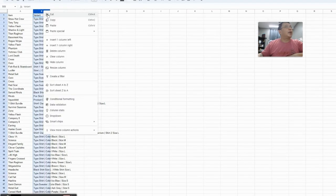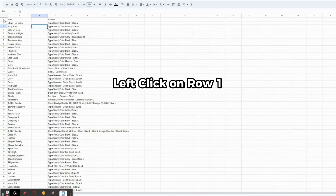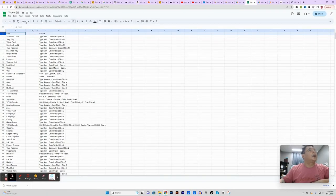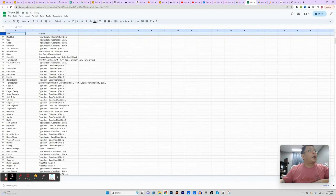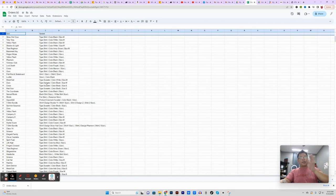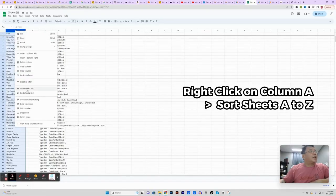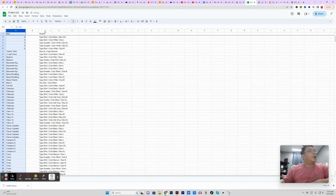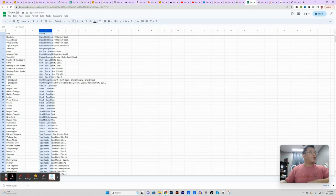You have your item column which is your design names, and then your variant column which has all the details of the order. Next I right-click on B and insert a column to the left. Then I left-click on the first row to highlight the whole row and click View > Freeze > Freeze one row. That way, no matter how we scroll through the list, the first row stays frozen and we always know what each column represents.